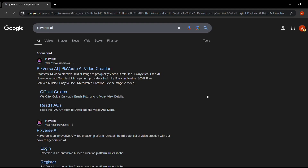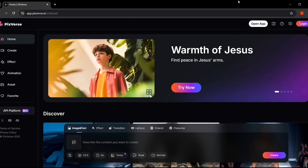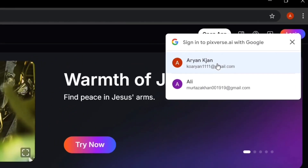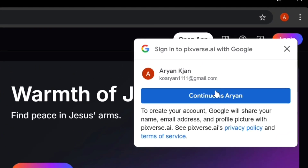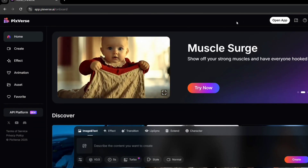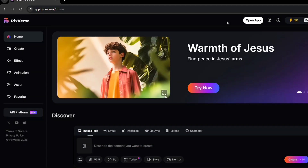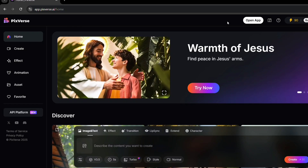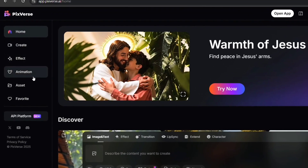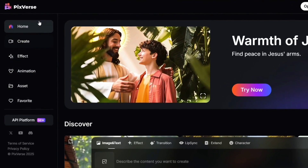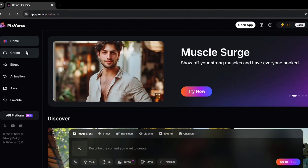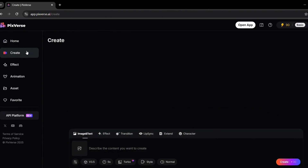First, open your browser and go to the Pixvors website. You'll see the homepage with a big login button at the top right corner — click on it. You can log in using your Google, Apple, or Discord account. I'll use Google for this tutorial; it's quick and easy. Just choose your account and log in. Once you're logged in, you'll see the dashboard — this is where all the magic happens. On the homepage, you'll see options like create and different animation tools. Just click on the Create button to start making your video, and you're ready to create your first AI animation.